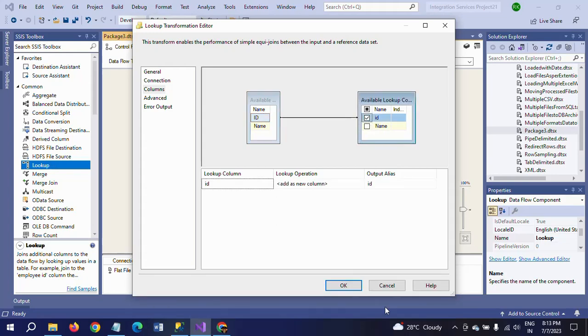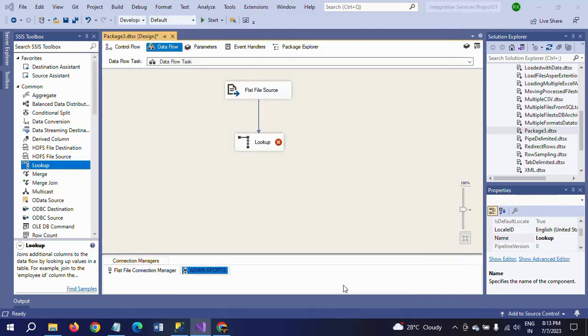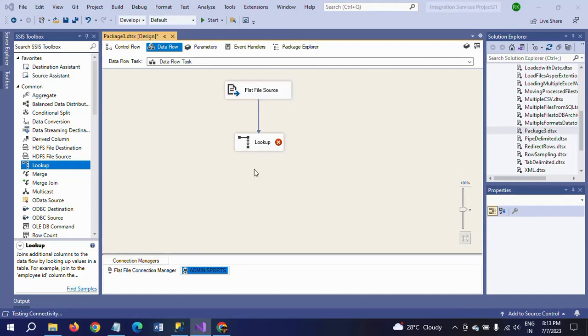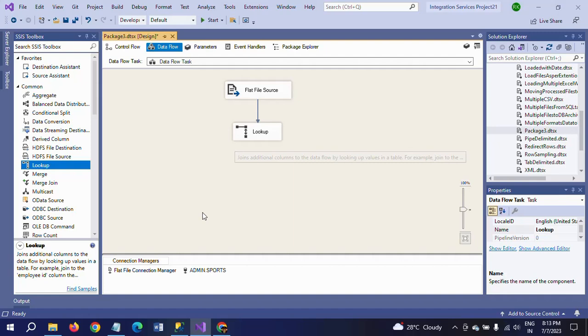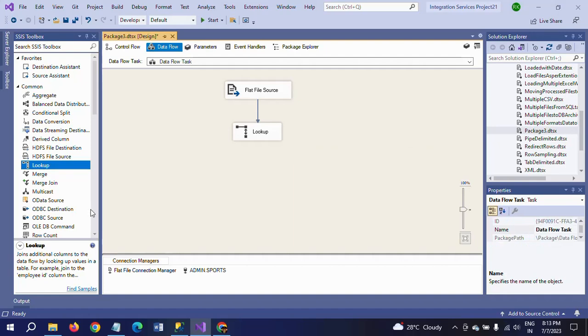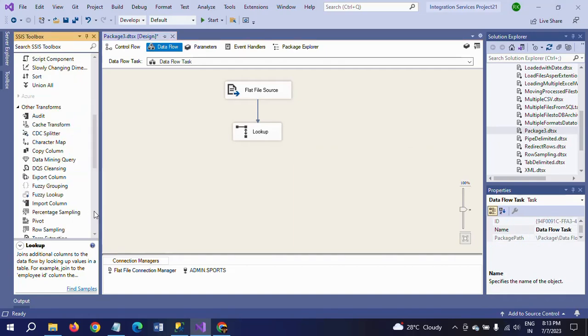So I am mapping with the ID. Configuration is done for lookup. Now I am dragging OLEDB Command.